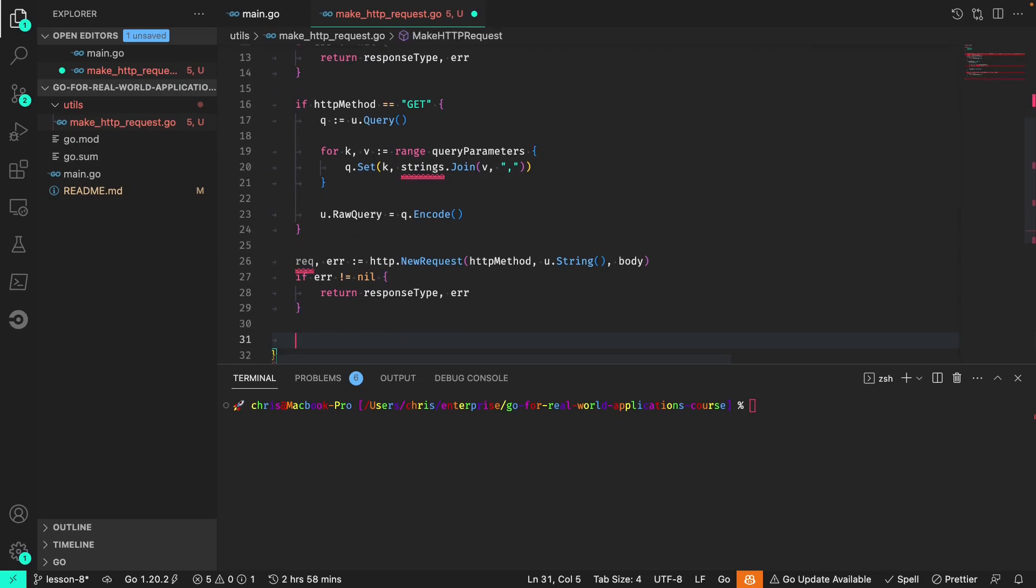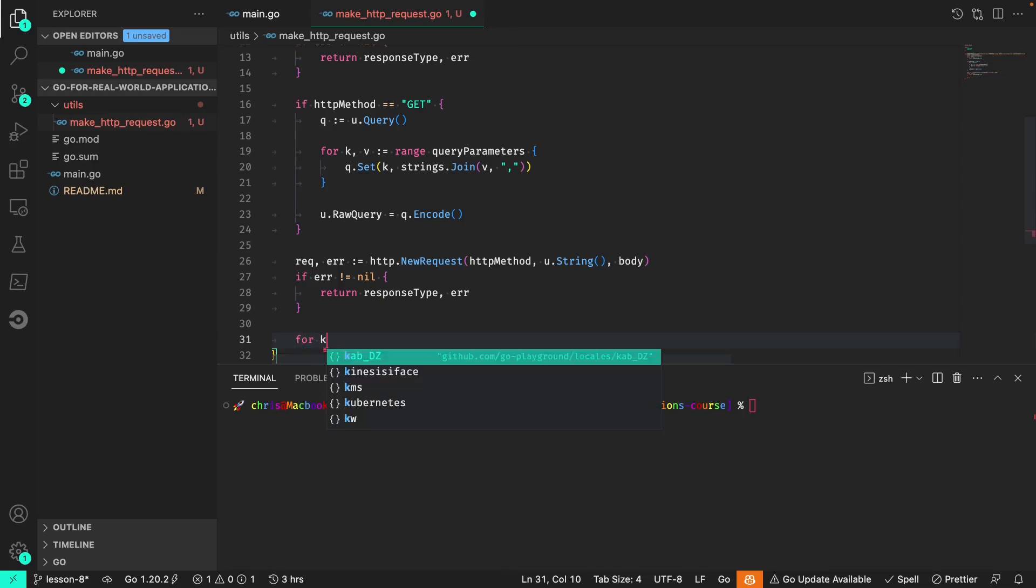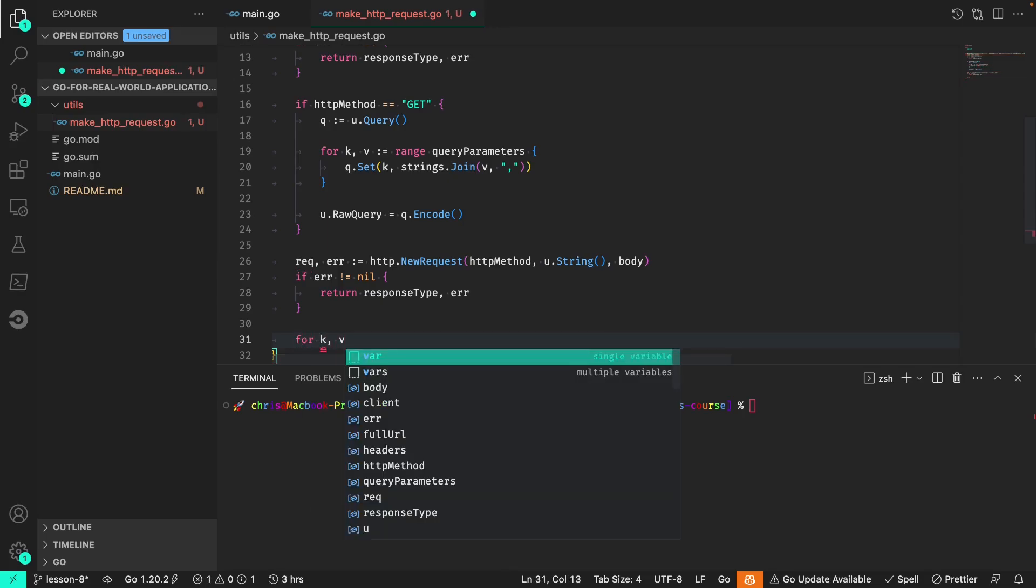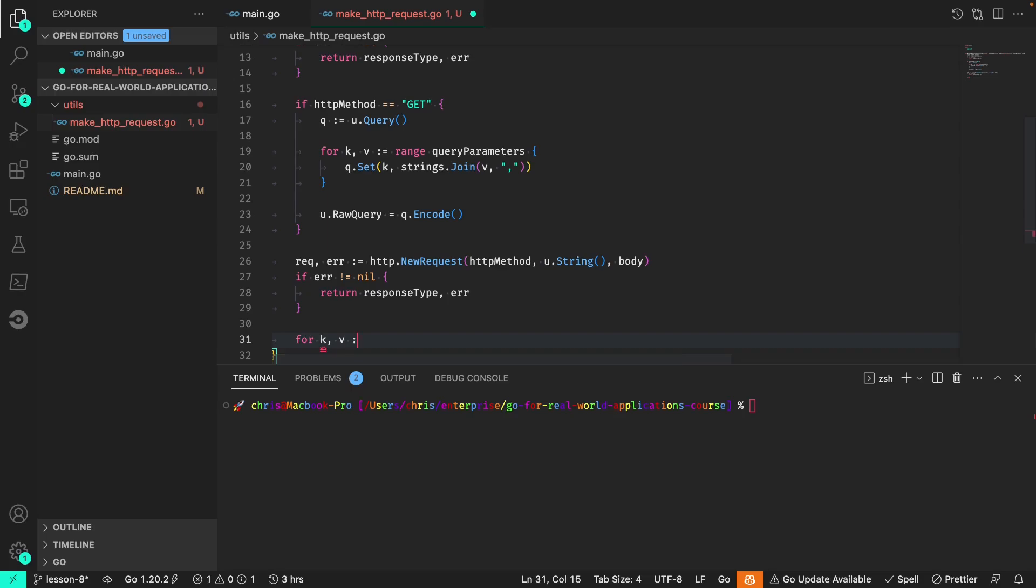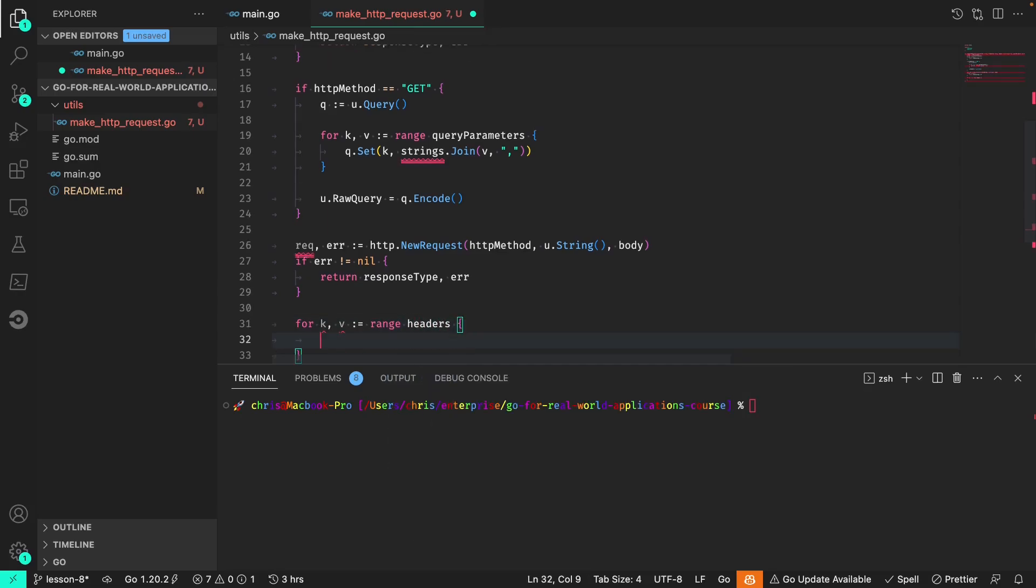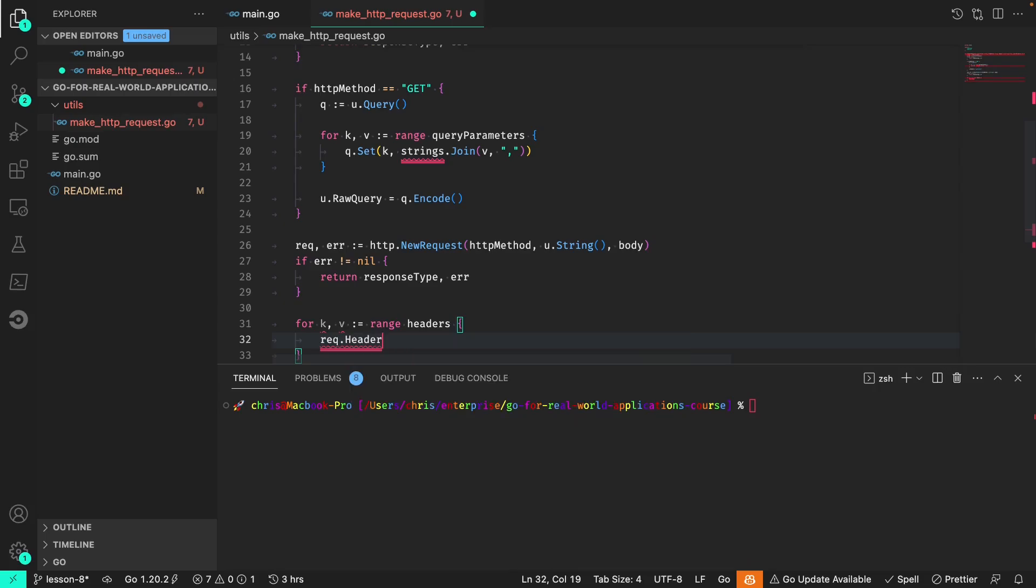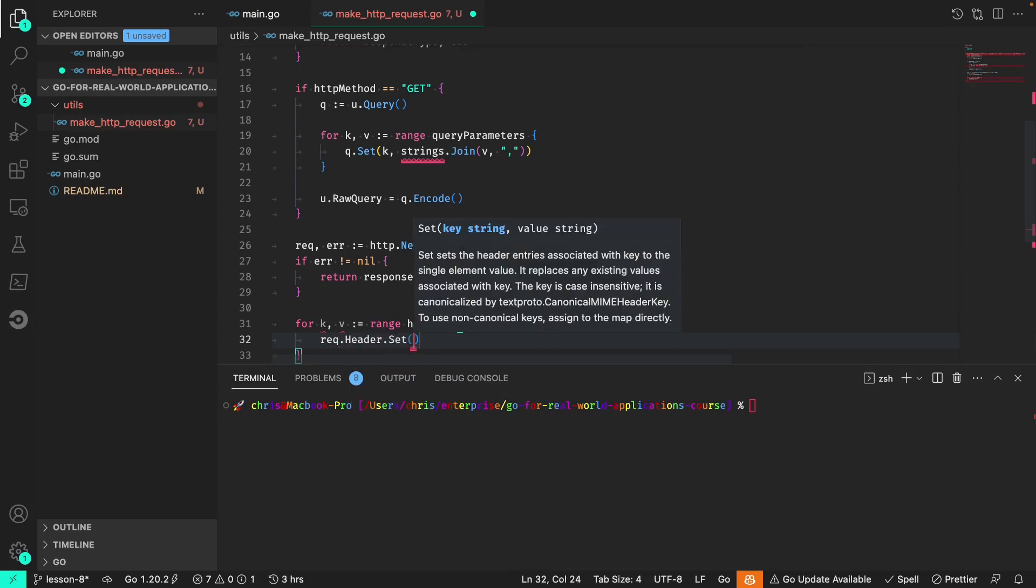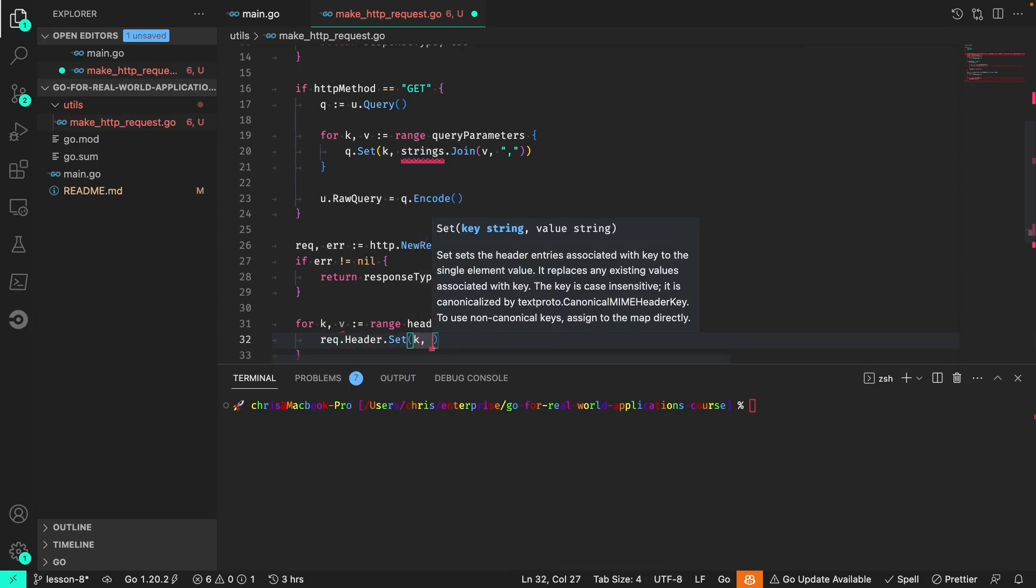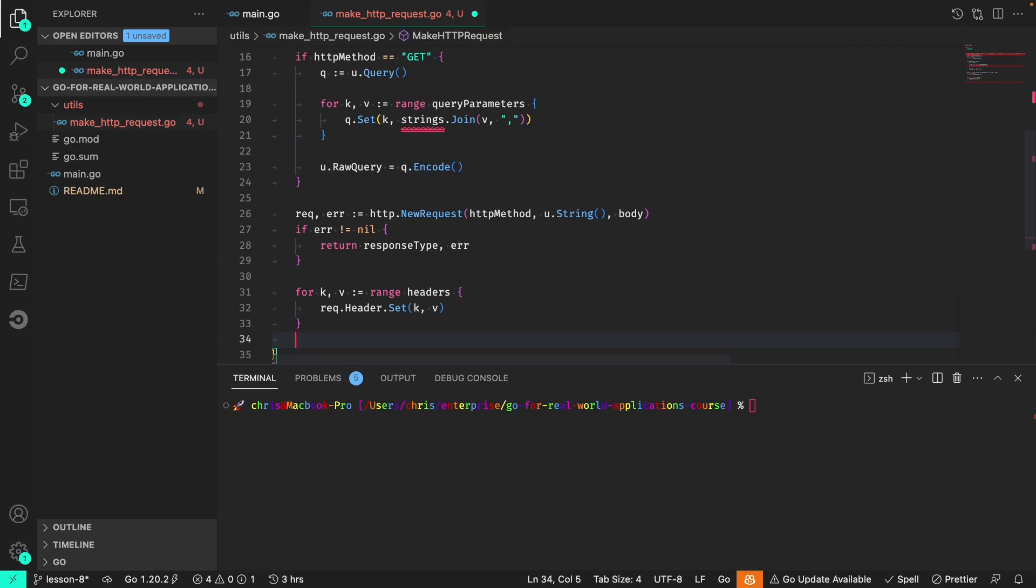Now that we have our request, we need to set the headers. So also for the key and value of those headers, we will set the header value.